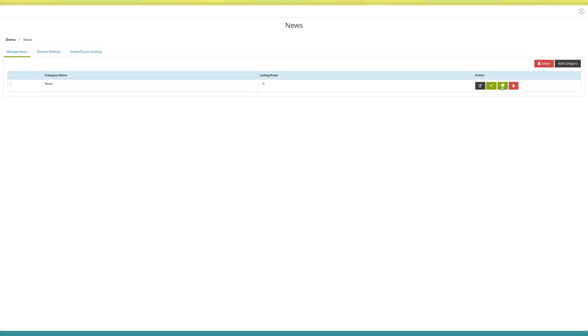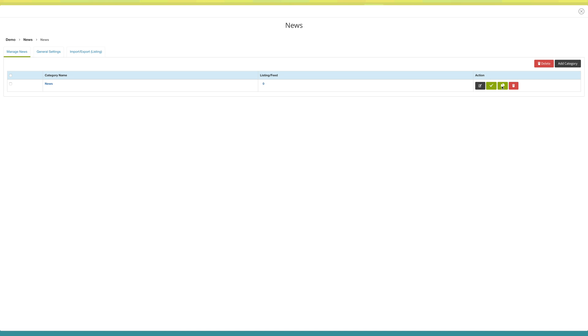Now click on this manage news icon. You will be redirected to the manage news section. Here you will see two options: add listing and add feed URL.